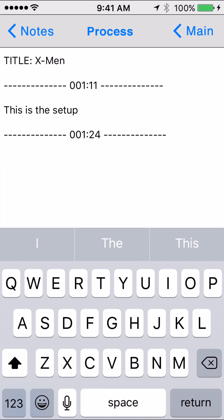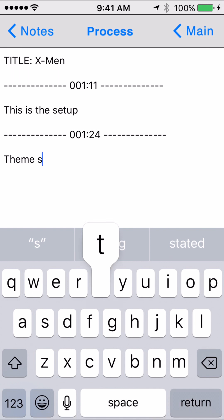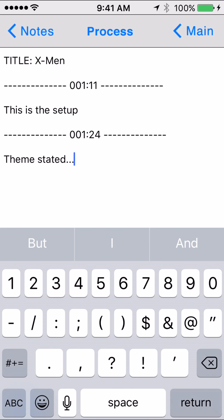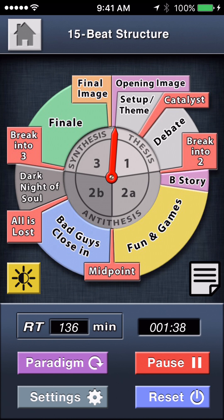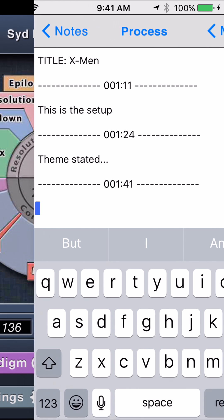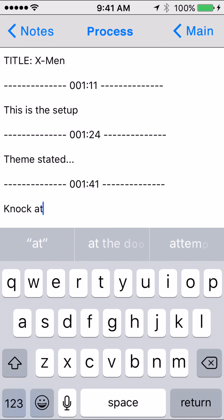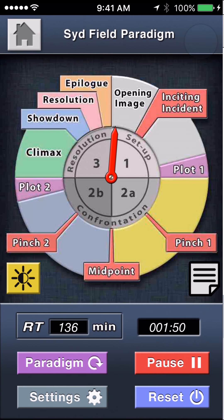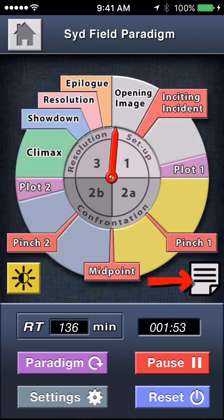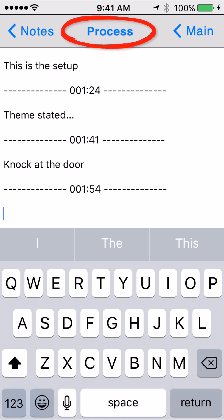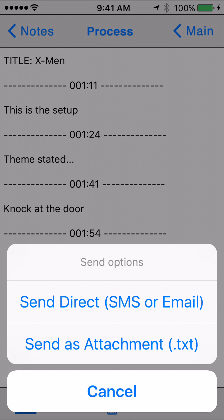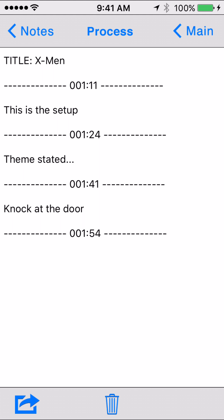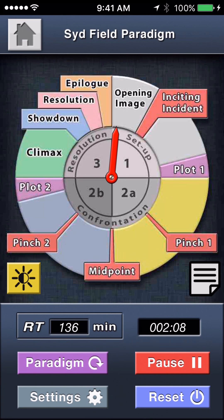Tap the notes icon again and you've got a new time stamp — you might say this is where the theme is stated, and whatever specifics that might be. Then tap Main to return, where the clock is still running. You might notice the inciting incident happens early, or whatever else you'd like to annotate — we'll call it the ominous knock at the door that launches the story. Return to Main, and once the movie is done and all your notes are taken, tap the notes icon again and process the note at the top, which means send it to yourself as a text or email attachment so you can archive or edit in Word or another text editor. Or just delete if you like, and your list is clear.